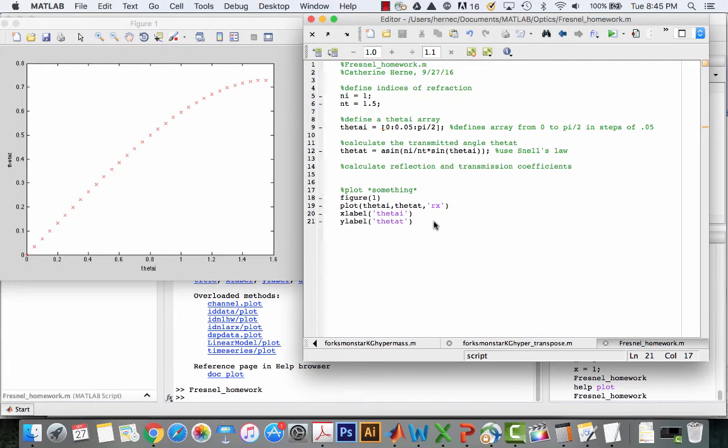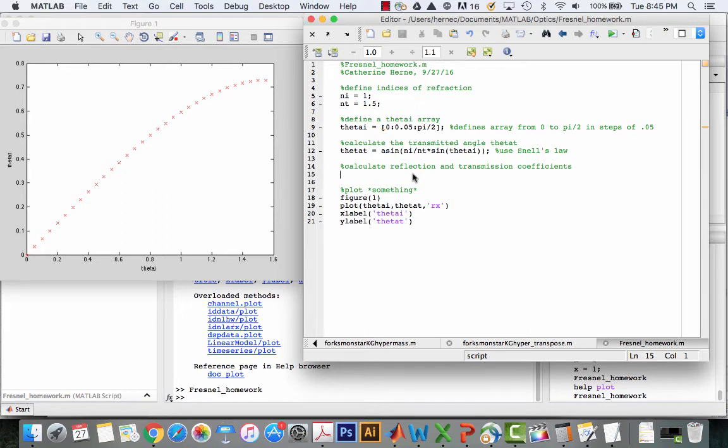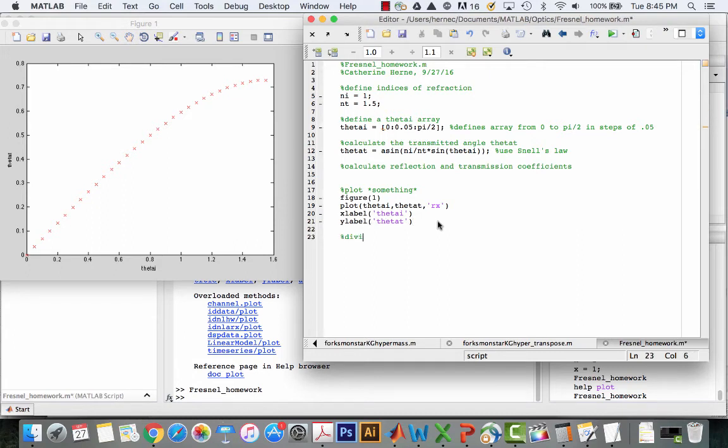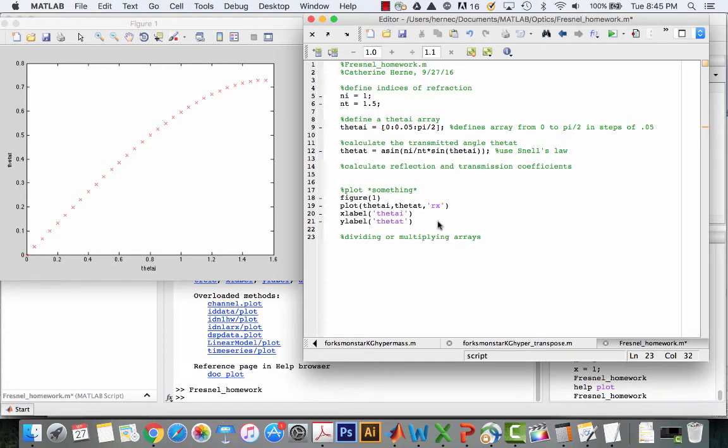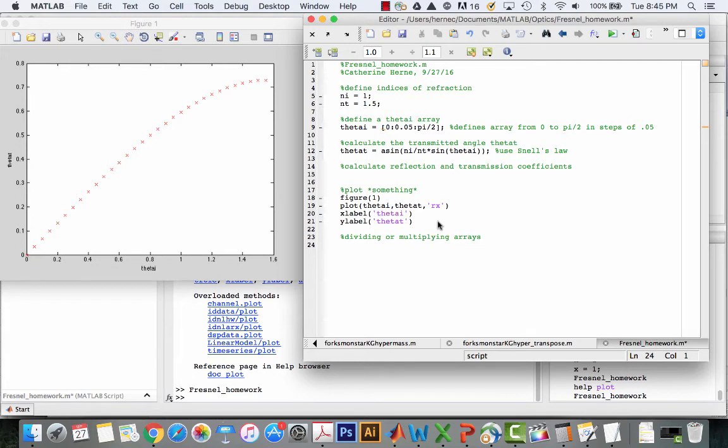There's one more thing that you're going to need to know before you can do this without having errors. When you divide an array by another array, we're going to learn about dividing arrays. What we want to do is multiply point by point, value by value, not the whole array times the whole array. So we're dealing with vector multiplication or array multiplication. And we use a special, we just use a dot in front of the command.